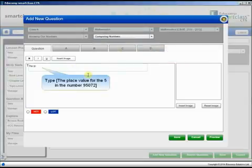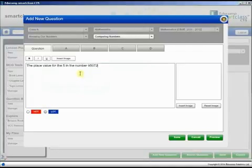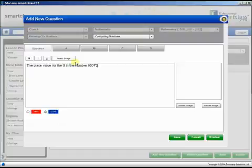Type the question lead-in text in the Question tab. You can format the text using the bold, italics and underline icons. You can also insert an image for the question.